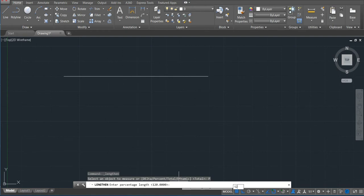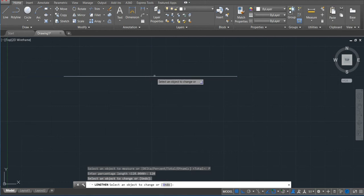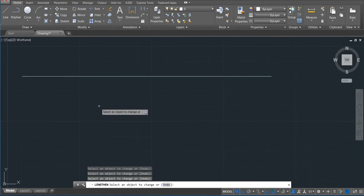Okay, 120 and then click. You can see that it will increase on both sides, can be to the right or to the left. That's the way we use the length command.